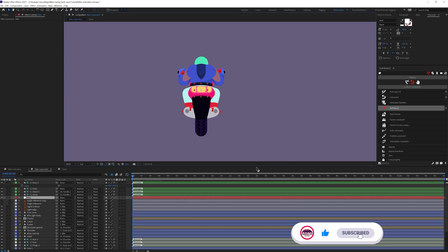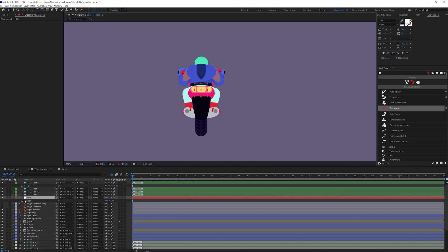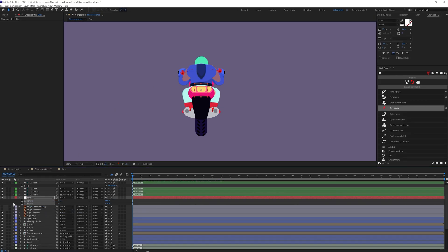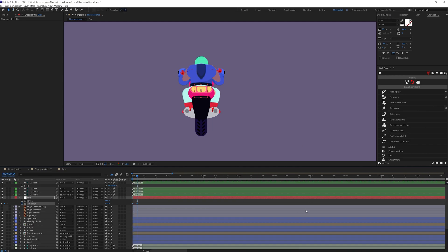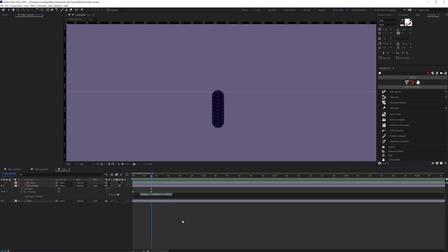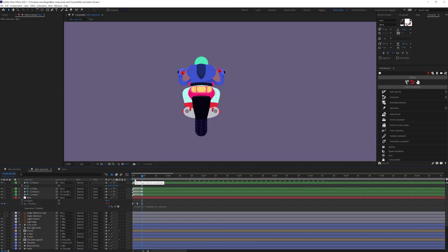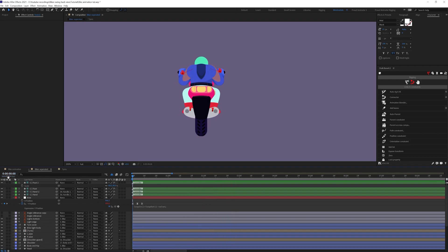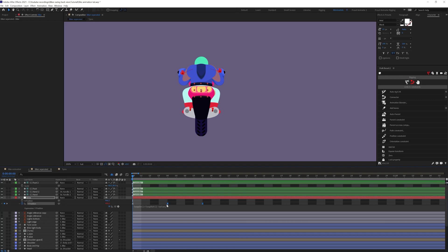Now we're going to animate the bike animation. First we are going to animate this null object's position property — separate the dimension and we're only going to animate the y-axis. Let's jump on to the next 4 frames and we're going to bring it down. Then jump on to the next 4 frames and copy and paste the initial keyframe. Easy-ease the keyframes and we're going to add the loop expression. I think we need to speed it up a bit, so let's give it around two frames.